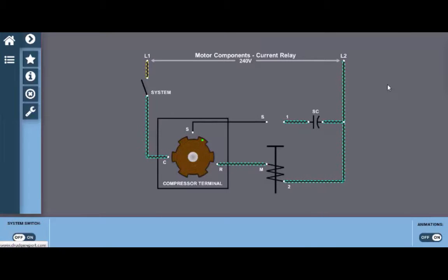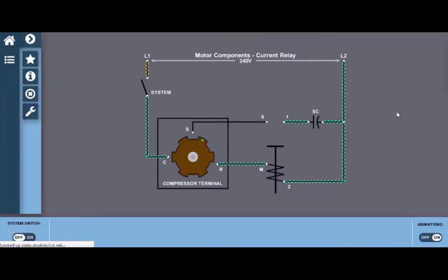This particular diagram is of the current relay. The current relay is a starting relay that is used on compressor motors that are typically one-third horsepower and under.